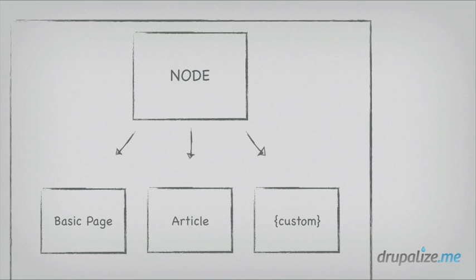Note that some entity types only have a single bundle. Users, for example, you don't have multiple different types of user. You just have the user entity type and a single user bundle. And some entity types don't have bundles at all. Files, for example, are just an entity type without bundles. The thing to remember here is that bundles are subtypes of an entity, and without bundles, you cannot attach fields to an entity of that type.